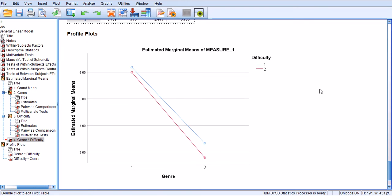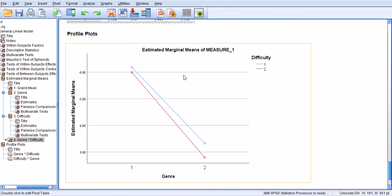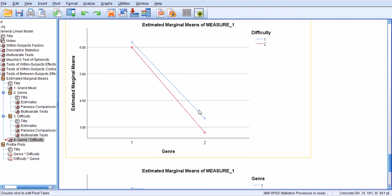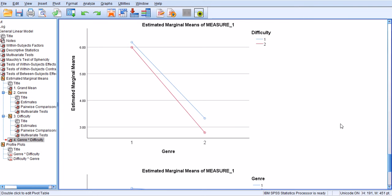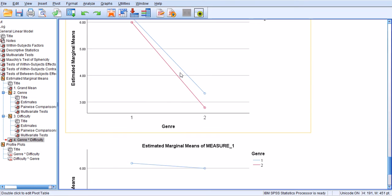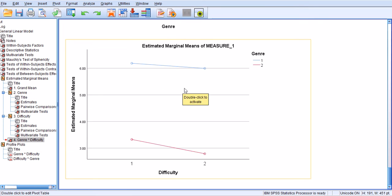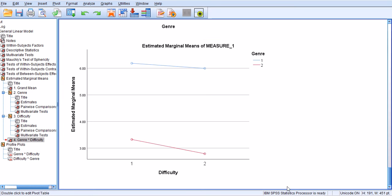And another indication why there is no interaction effect is the fact that these lines are not significantly converging or diverging from each other, or that there is no intersection between these two lines in the graph. Actually, there is another way of representing the same thing. Genre here is presented horizontally, but what is on the horizontal axis is difficulty here. But both of these graphs show that there is no intersection.